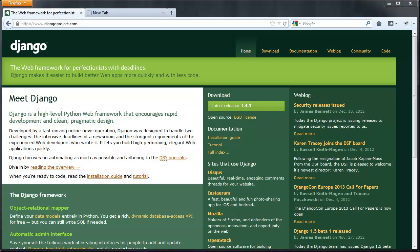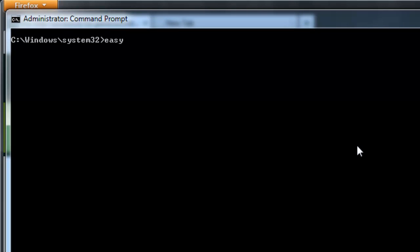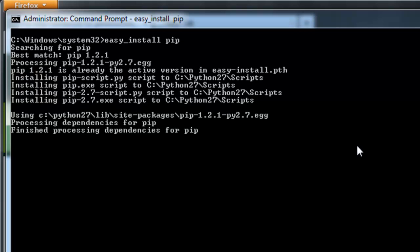Now, in order to get pip installed, you need to first install setup tools, and you can click the link for a brief tutorial on how to do that. Then, if you just open up the command prompt, you can use the command easy_install pip to install pip, and once complete, you can now install Django.